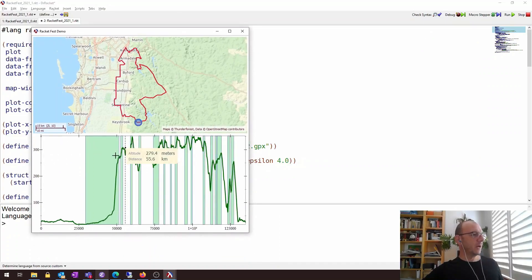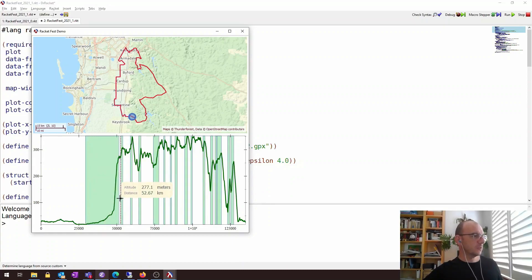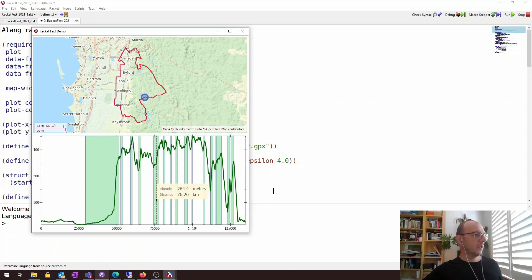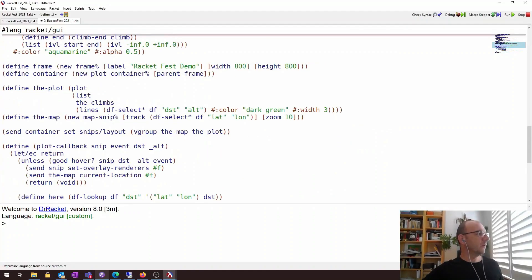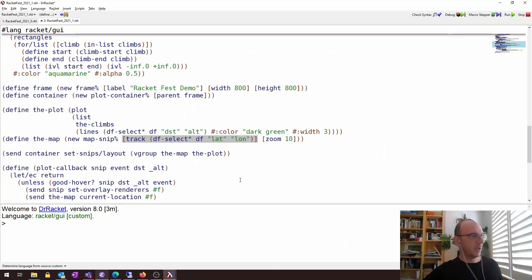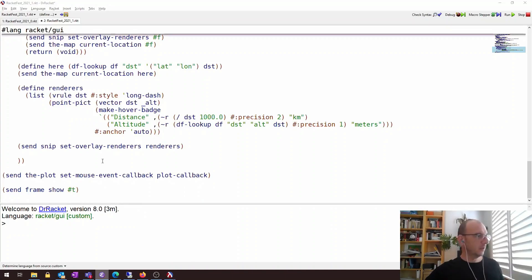We now have the climbs highlighted on the map, and you can see they roughly correspond to what we would visually detect as climbs. This section here would be one climb, there's another climb here, and so on. We can also highlight the climbs on the map itself by adding additional tracks. We created the map using a track — we can add additional tracks using a different color for the highlighted sections.